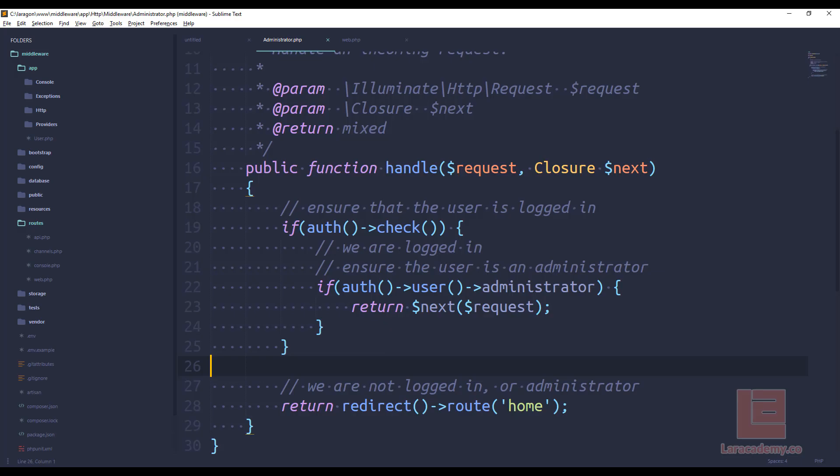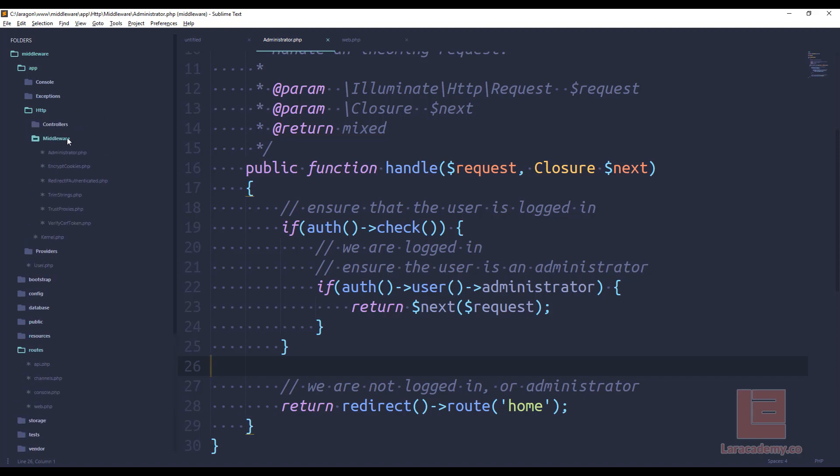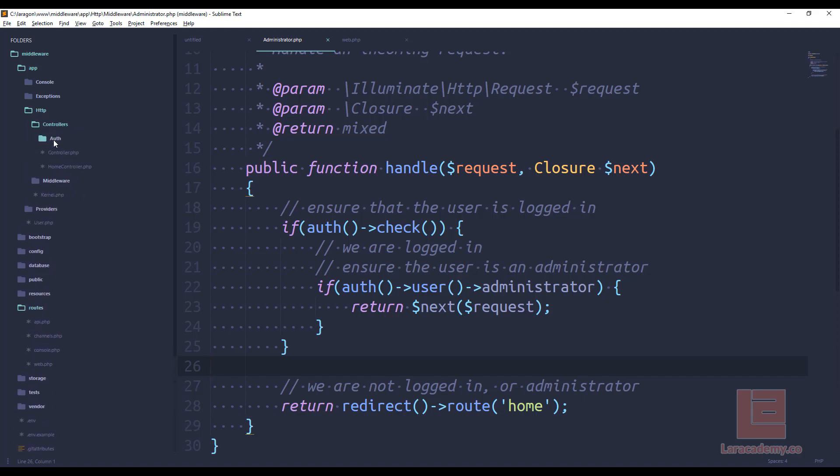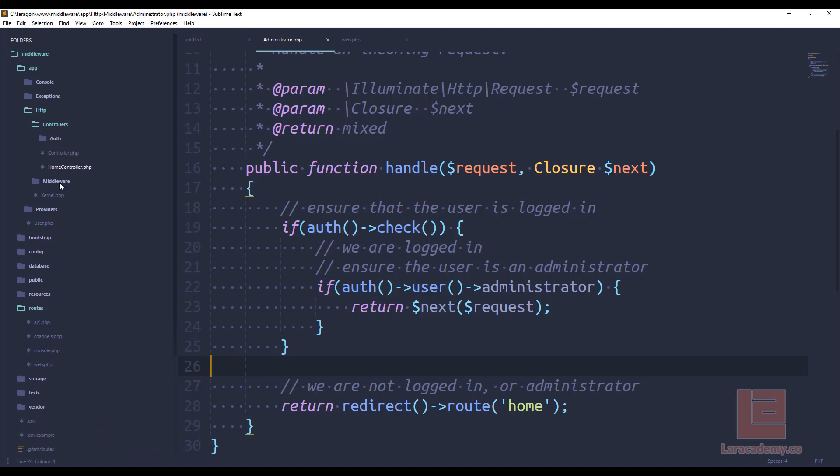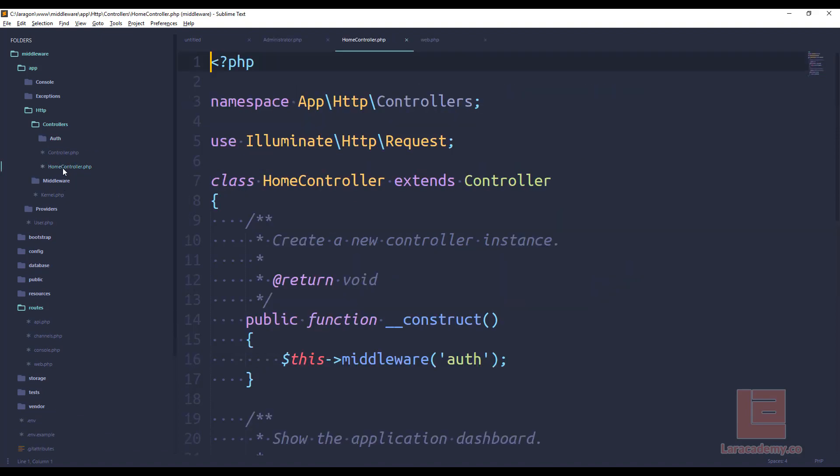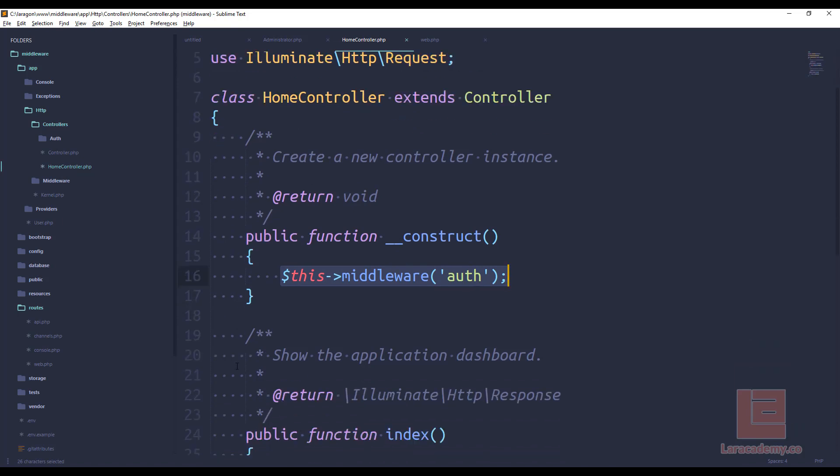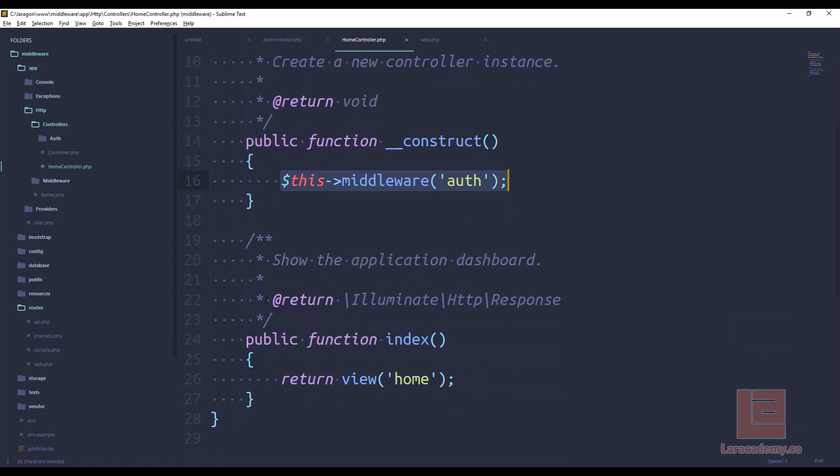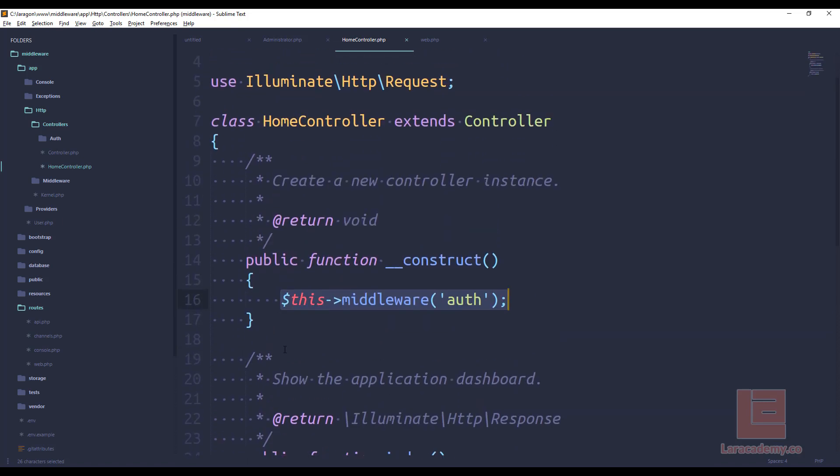If we switch back to our IDE, and let's actually look at the one that comes by default with Laravel, if we go to controllers auth, or sorry, let's go to the home controller, you can see right here, we have in the constructor a middleware of auth. So that means that all of the functions in this controller, the home controller is going to be protected by the authentication middleware.